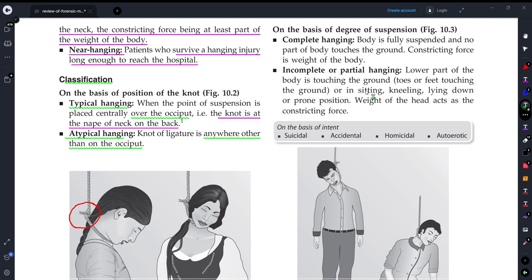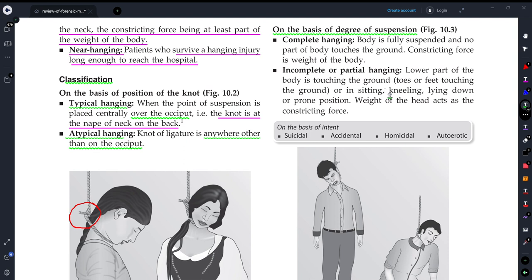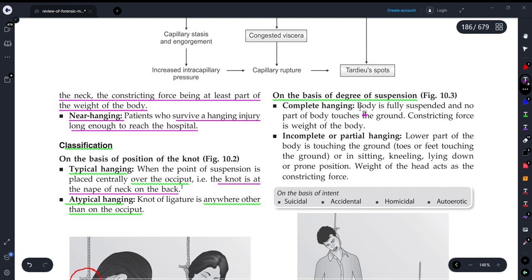Now, on the basis of degree of suspension — meaning how the person's body is positioned — there are further types. If the person's body is fully suspended and no part of the body touches the ground, we call it complete hanging. In complete hanging, the constricting force is the full weight of the body.